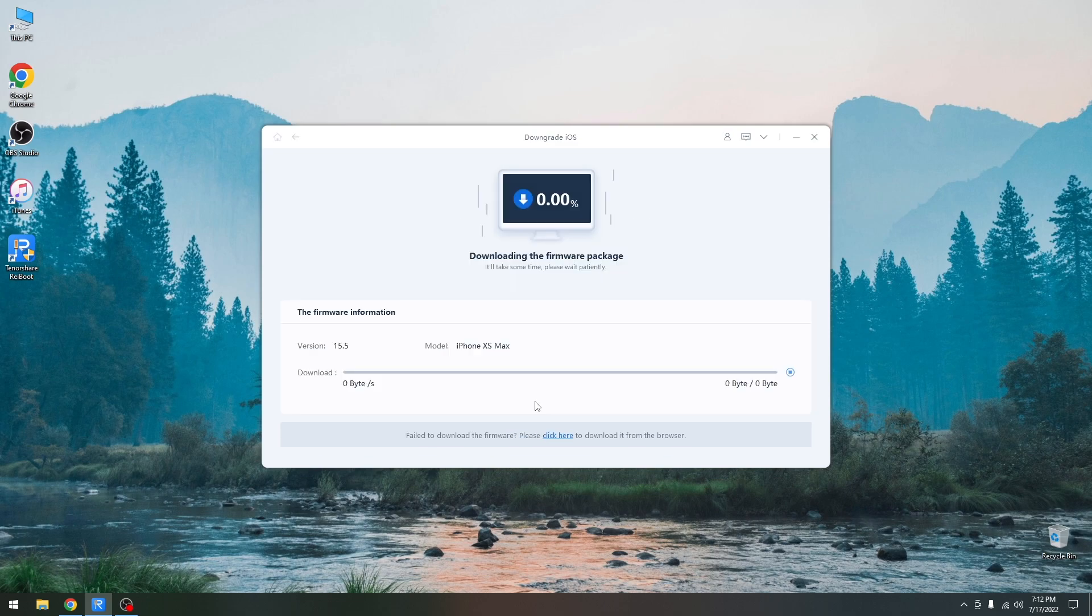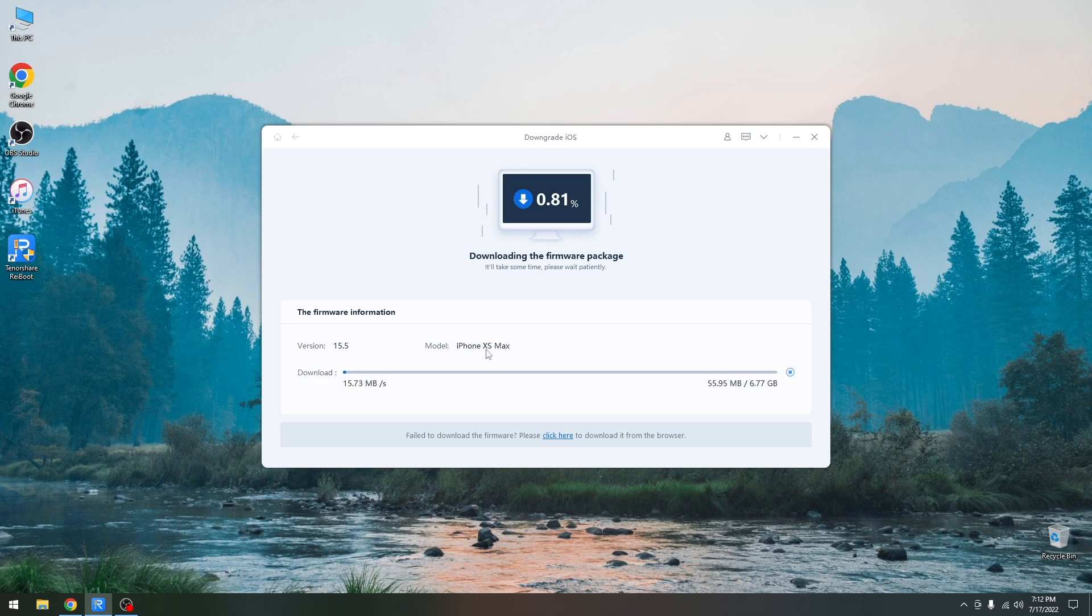I'm going to press download in here and it's going to start downloading the firmware for my device. My device being the iPhone XS Max over here. So this download might take a while so I'm going to be right back once it completes downloading.